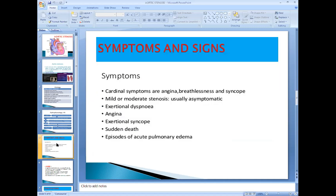The three cardinal symptoms of aortic stenosis are angina, breathlessness, and syncope. Usually when aortic stenosis is mild to moderate, the patient is asymptomatic and is able to compensate. The patient becomes symptomatic once aortic stenosis becomes severe.